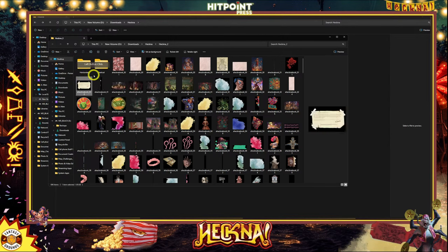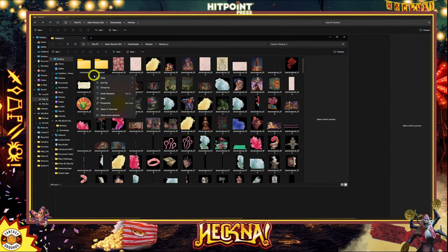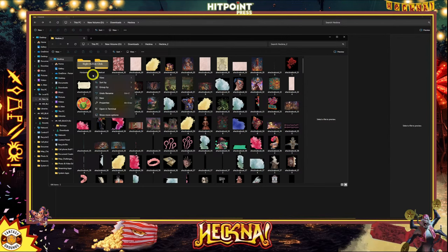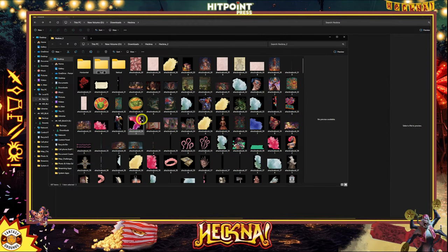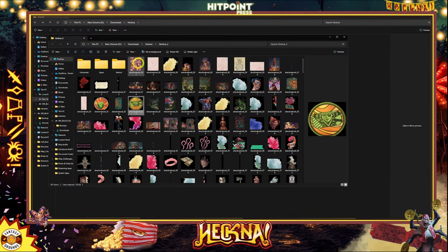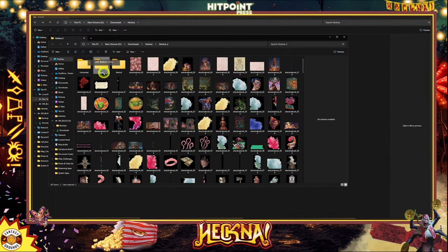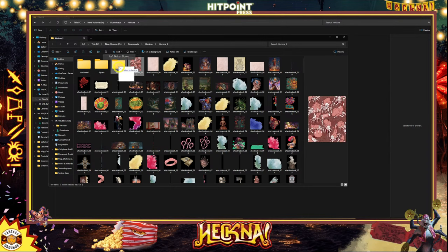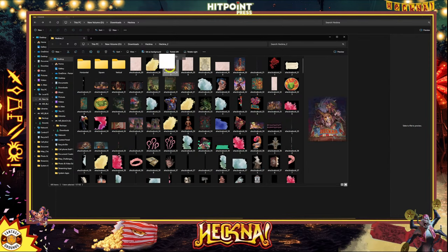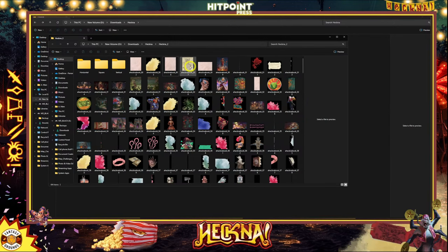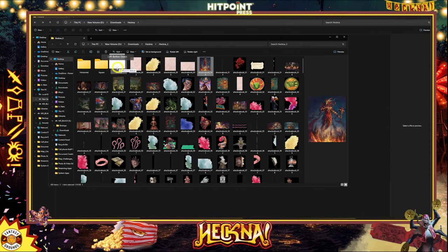If you only have a couple of images, who cares? But when you've got a large project like this with several images to organize, this will help. I'm going to add another folder called 'square.' So there are three folders, and essentially I'm just going to go through the library and decide which ones are which. The ones that are vertically oriented I'll put in the vertical folder — something like this would go in the vertical folder.